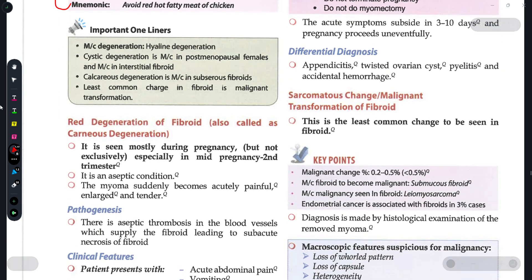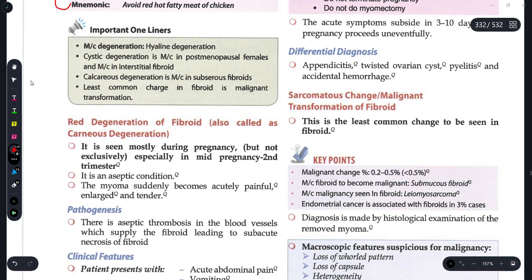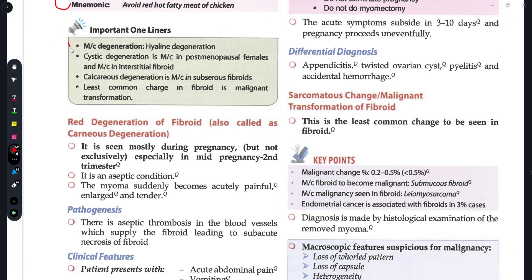Important one-liners: the most common degeneration is hyaline degeneration. Cystic degeneration is most commonly seen in post-menopausal females. So if they ask which of the following is the most common secondary change observed in post-menopausal females with fibroid, the answer is cystic degeneration.